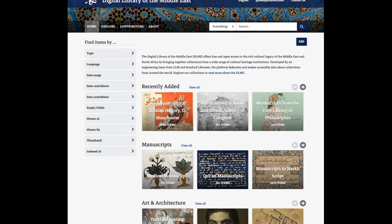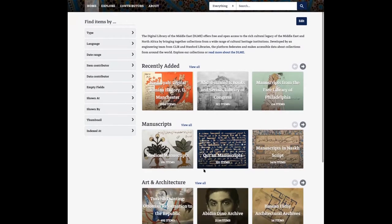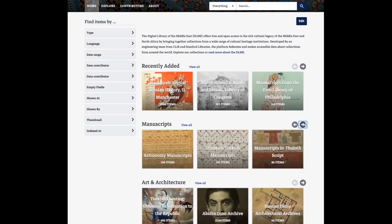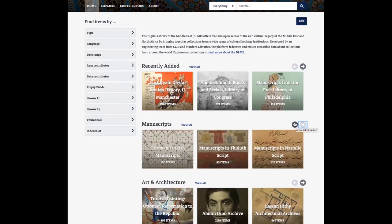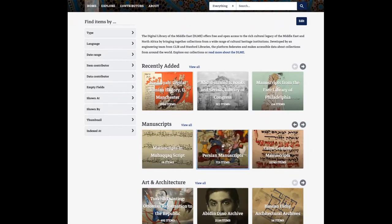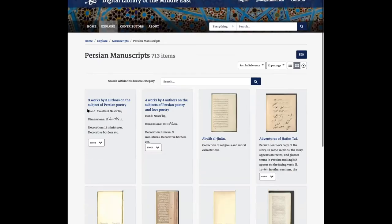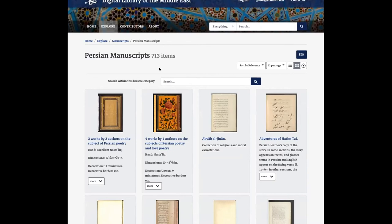One big thing you'll see is the updates to the homepage to add these scrollable browse categories, or browse groups. The browse groups add these browse categories, and I can use the arrows here to navigate within these to select certain ones. When I navigate to a browse category page, I can see all the items in that category, and I can use this link to go back to the homepage.